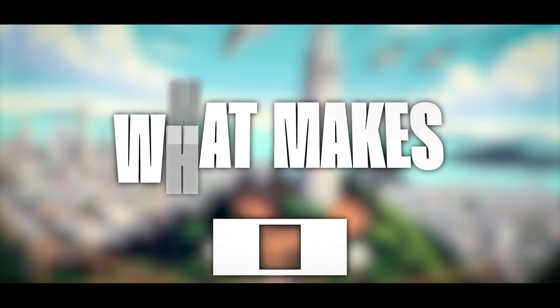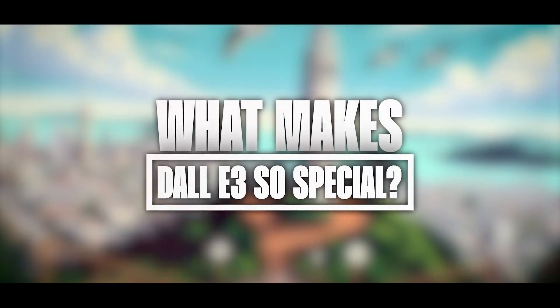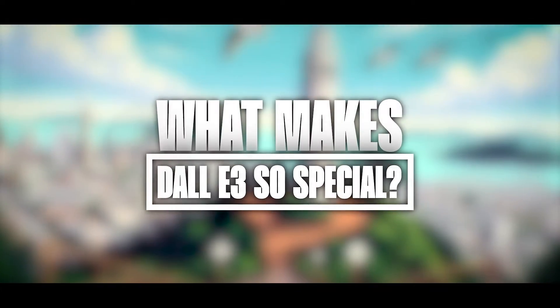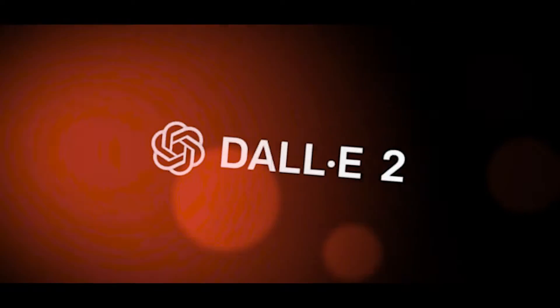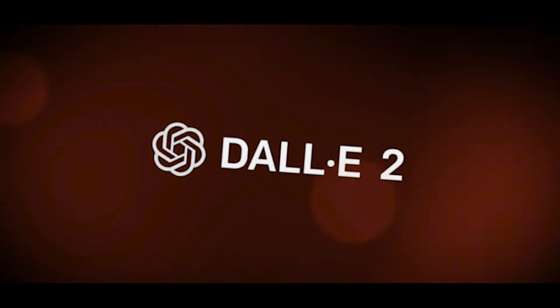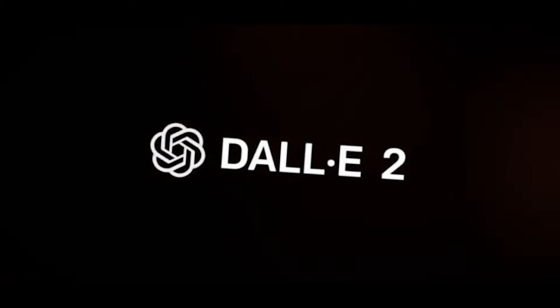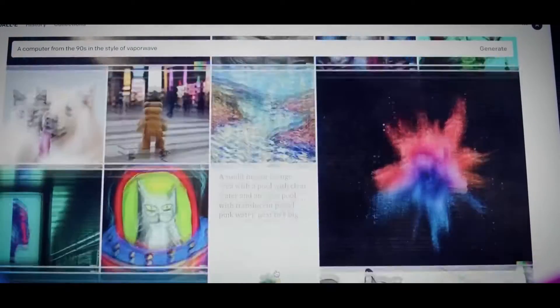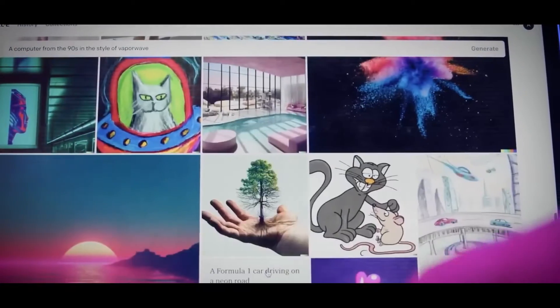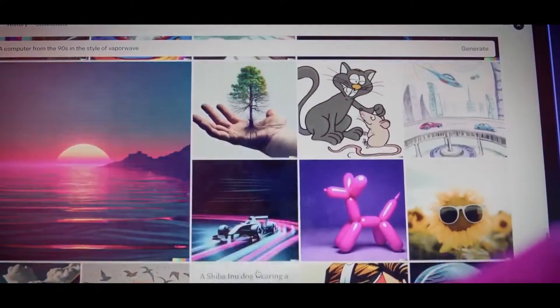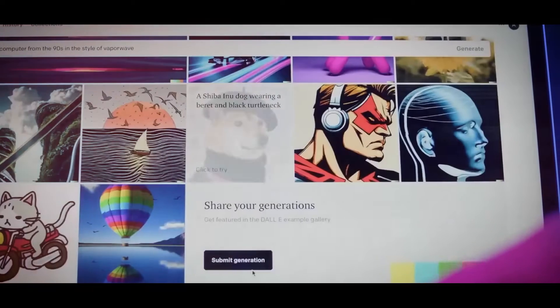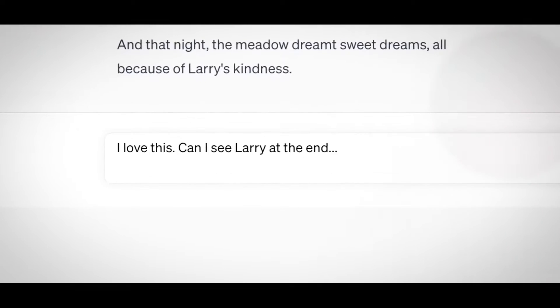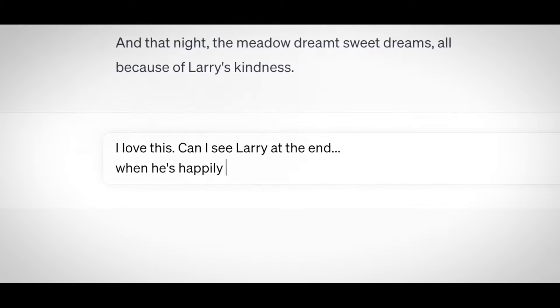What makes DALL-E 3 so special? Well, it's way better than its predecessor, DALL-E 2, at understanding complex instructions. You can tell it to depict specific objects and their relations, or even add text to the image with incredible realism. It can even create detailed human hands, making everything look more lifelike.